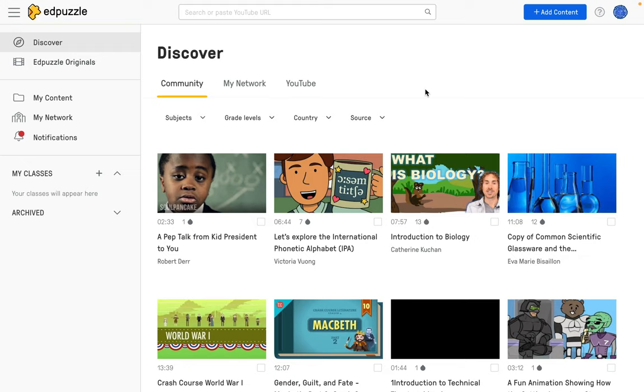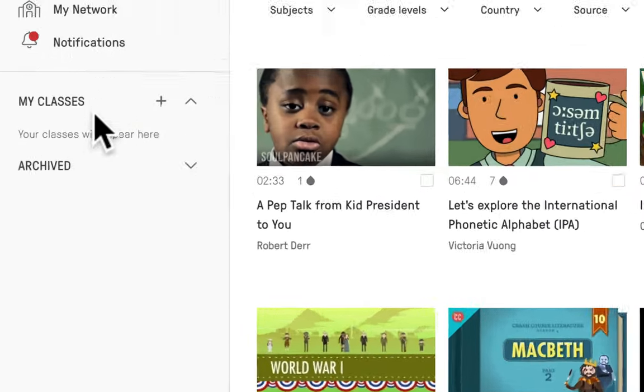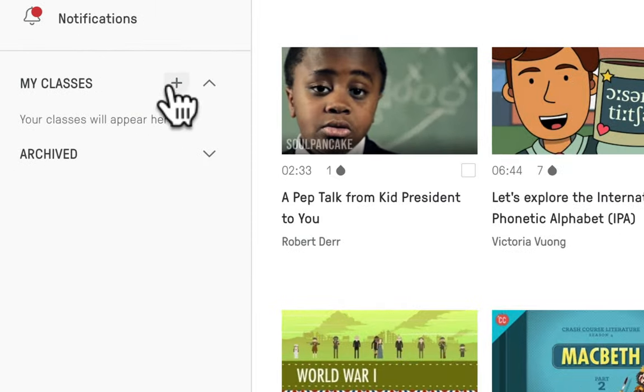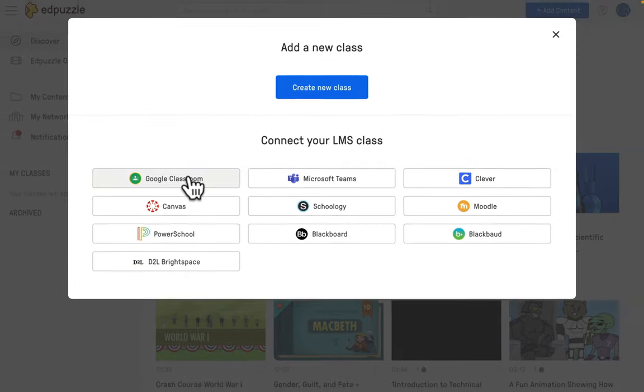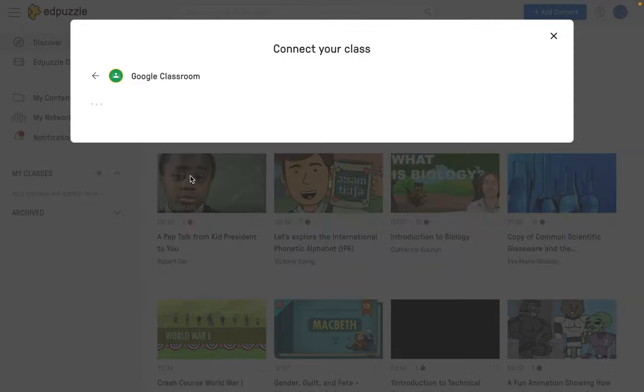To do this, what we're going to do is go ahead and click on the plus icon under the My Classes section, and then you're going to want to select the Google Classroom option. Click on this.